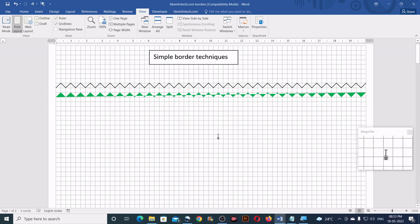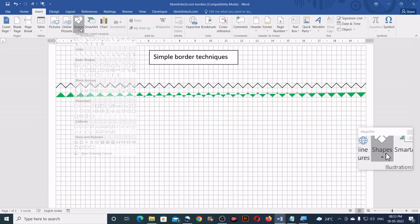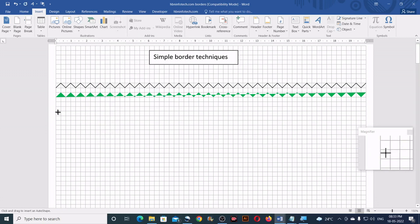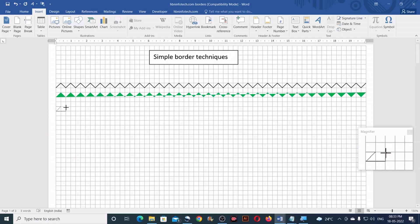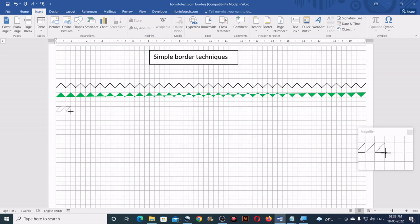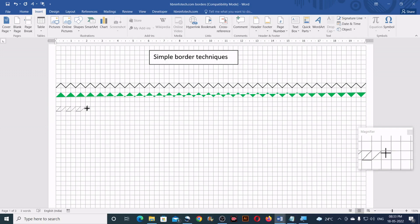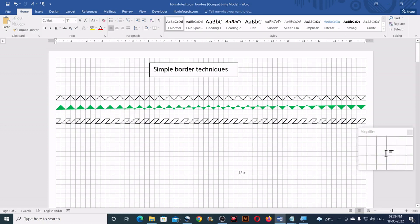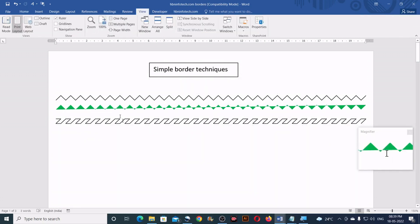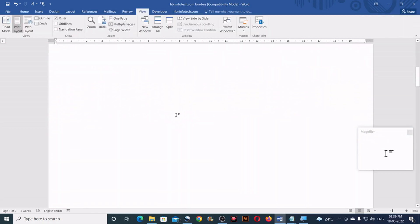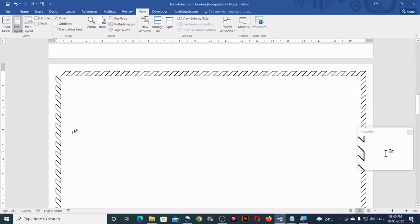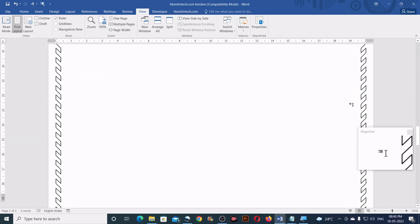I applied the same technique and created this page border. Now let me show you the second sample. I'll go to Insert, Shapes, and again take the Freeform tool and click across the page. After a few moments I finished creating this border. Let me show you without the gridlines, and also have a look at the entire page border — when applied to the entire page, it looked like this.